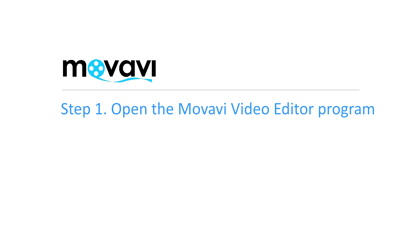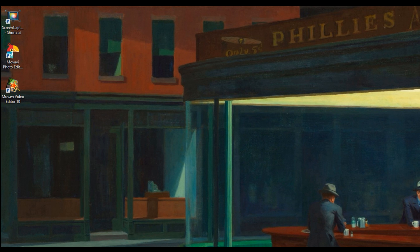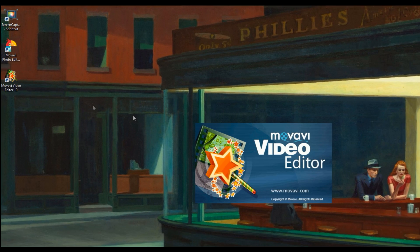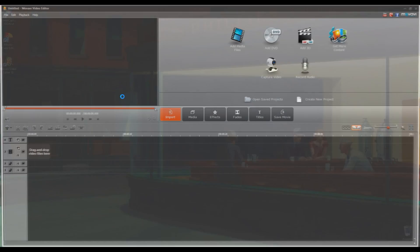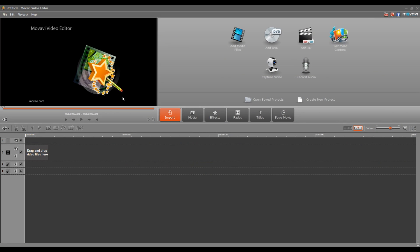Step 1: Open the Movavi Video Editor program. If you don't have it installed, click here and follow the on-screen download and setup instructions.